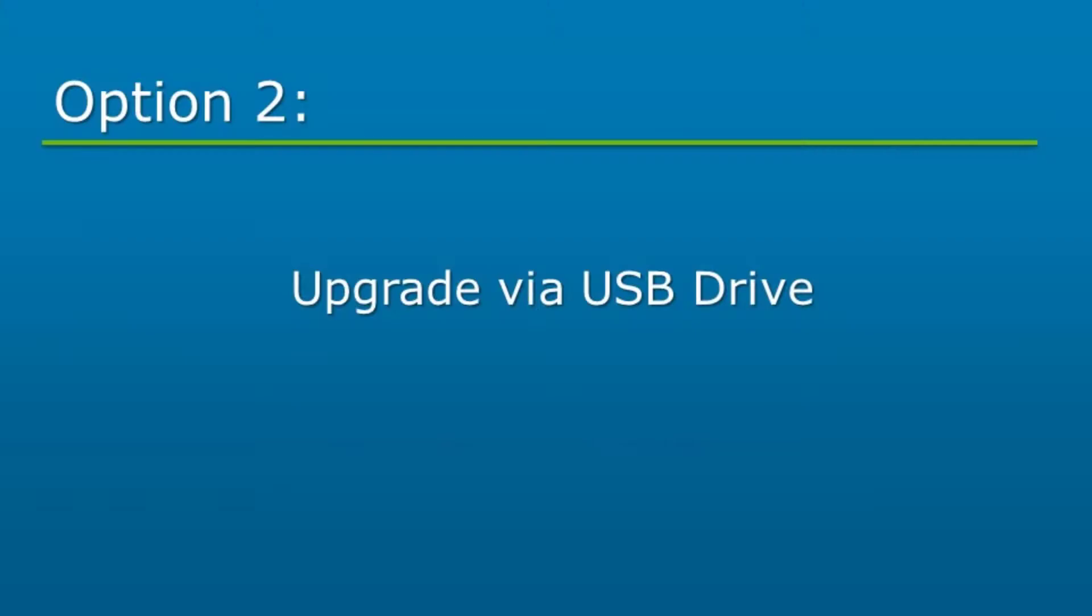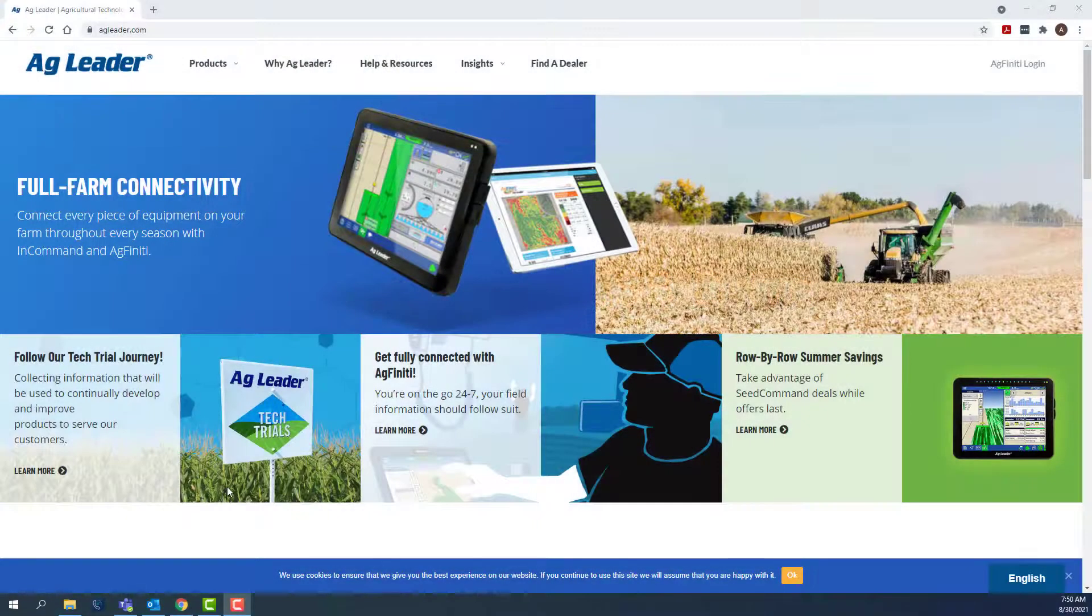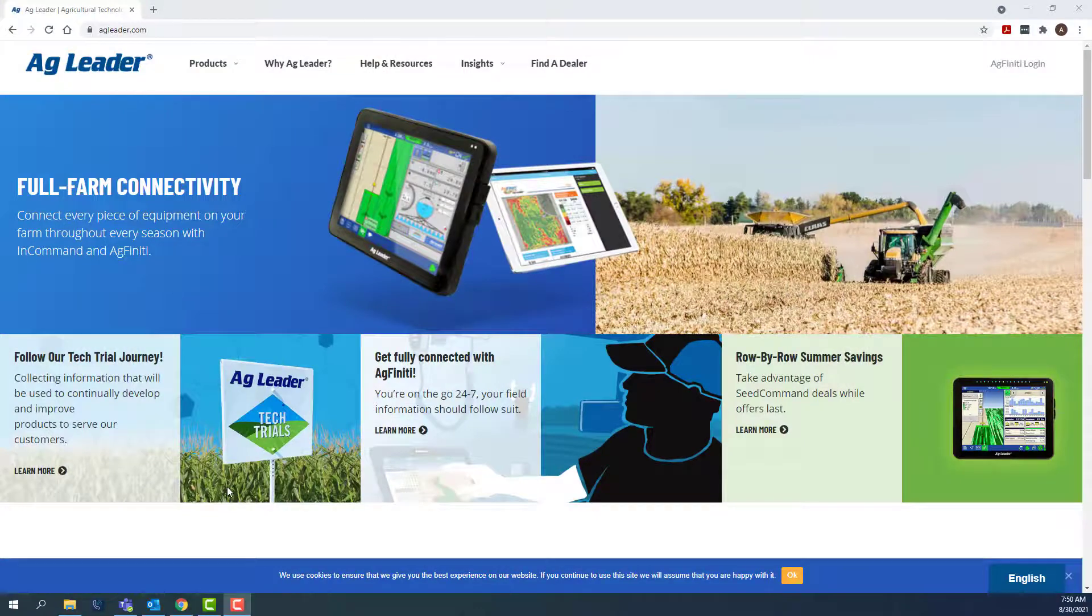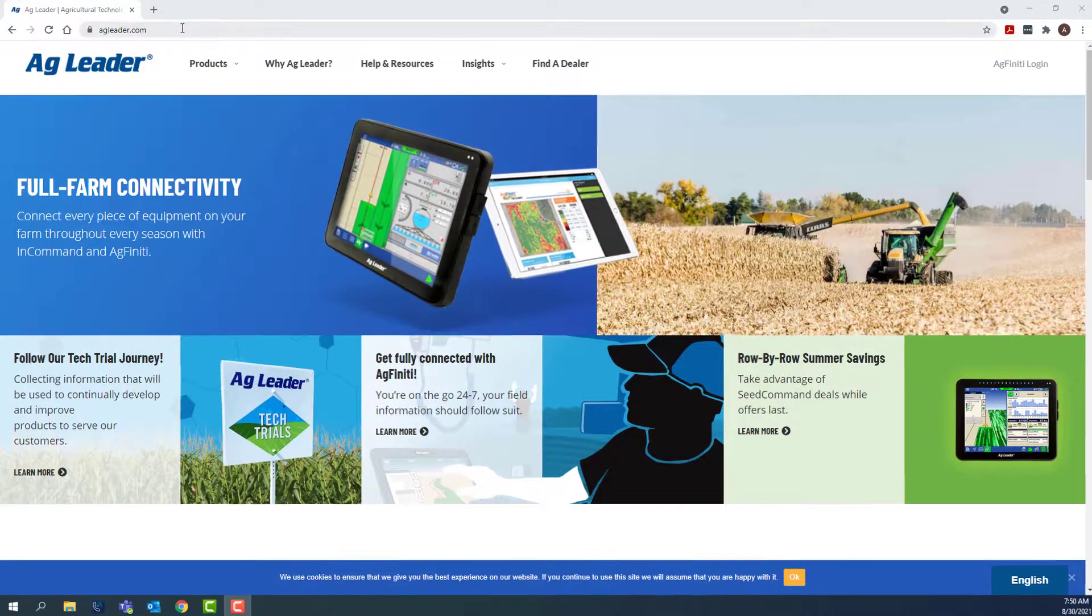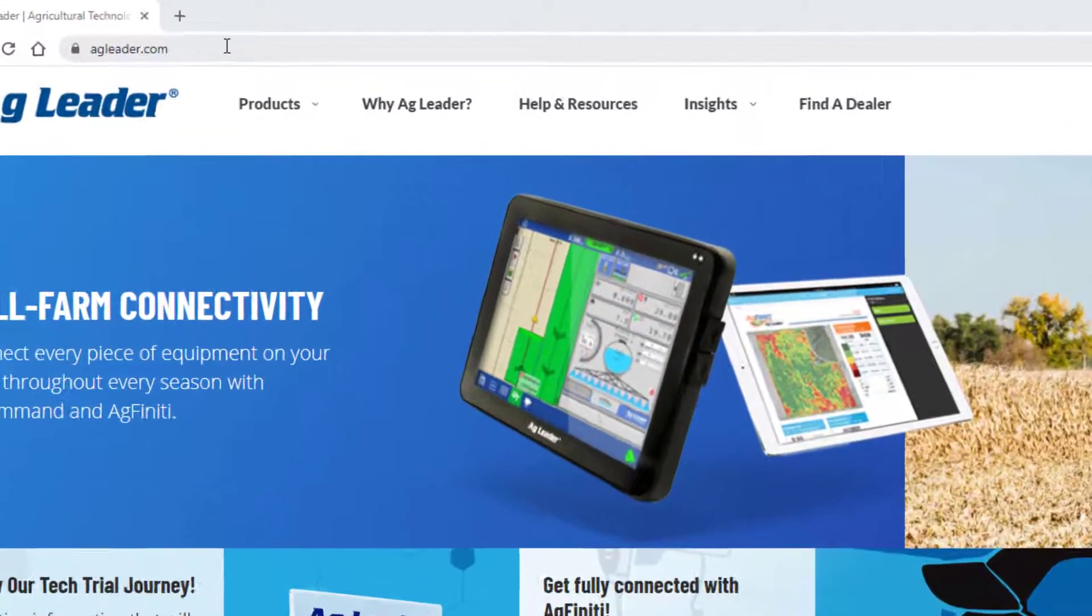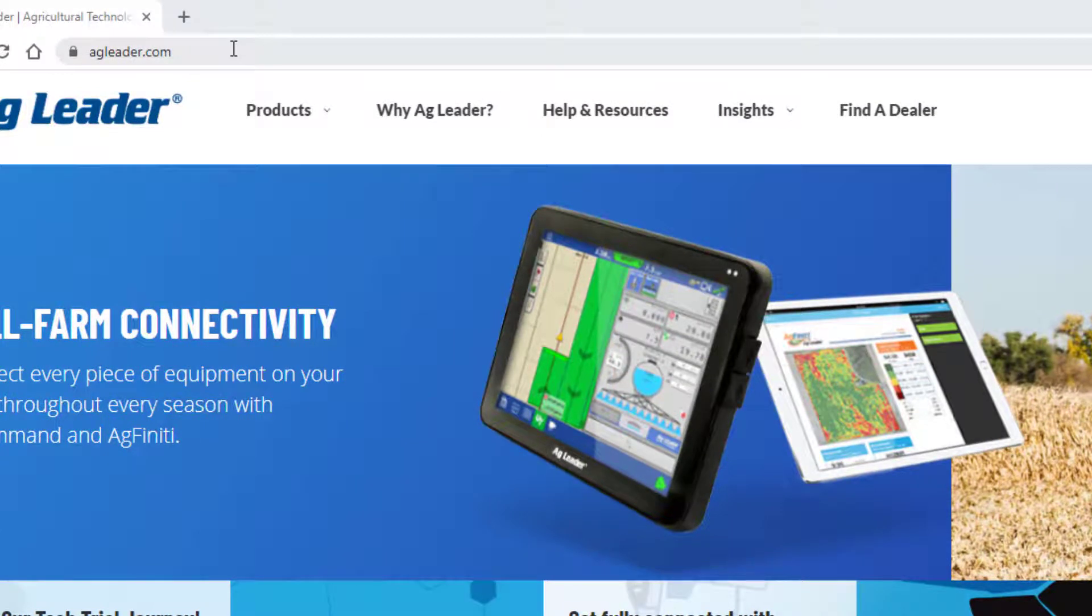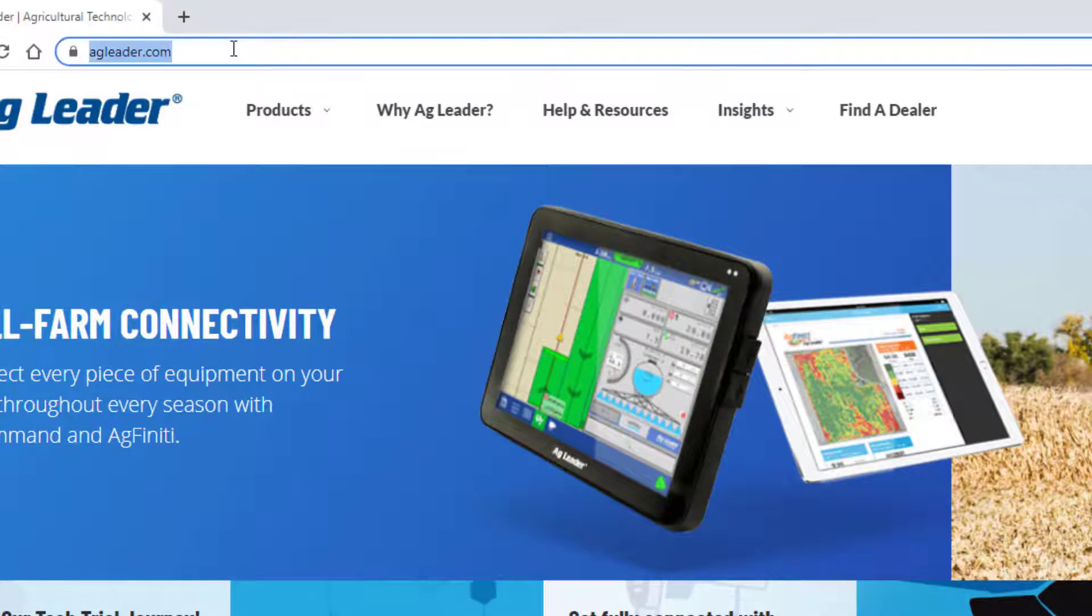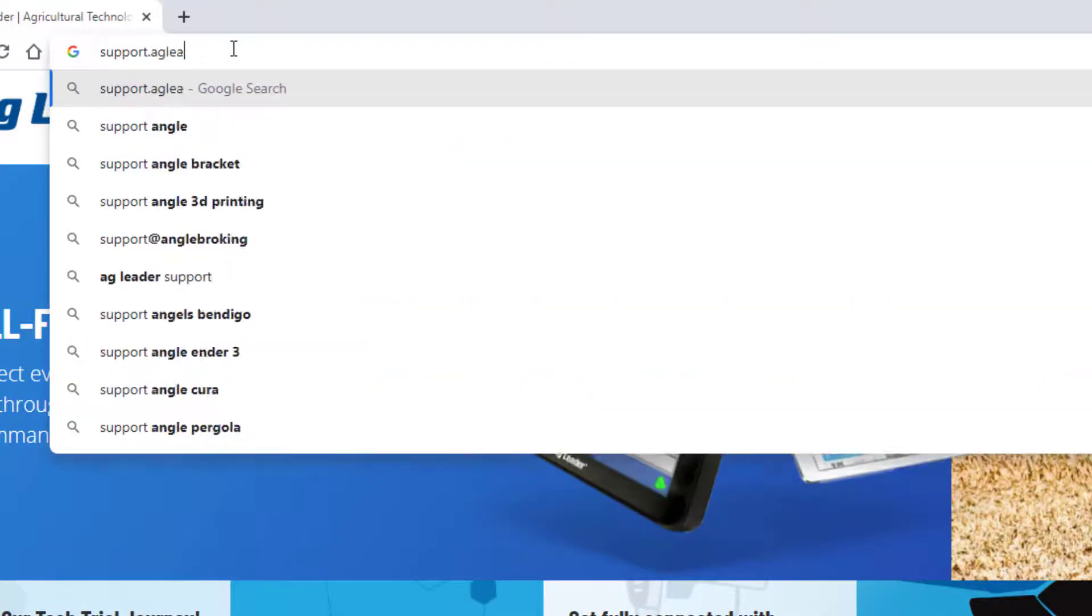Option 2 is to upgrade the display via a USB drive. To begin the upgrade process, we will begin on the computer to download the firmware upgrade from the AgLeader knowledge base. A USB drive will need to be connected to the computer. Open a web browser and go to support.agleader.com.